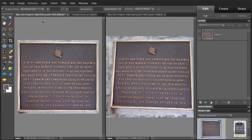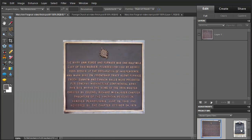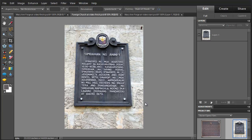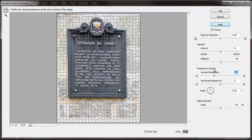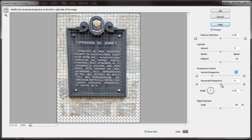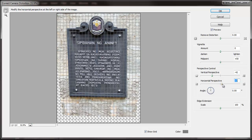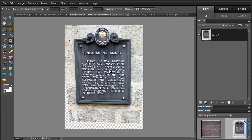We're going to look at one other similar example — another image from the internet. You can see that this plaque has that camera angle distortion as well, so we're going to do the same thing: Correct Camera Distortion. Here, a lot of what we have is vertical perspective. What I'm trying to do is get the top and bottom edges to be basically parallel, and it's close. I'm going to go OK on that one — you can see it shifted quite a bit.